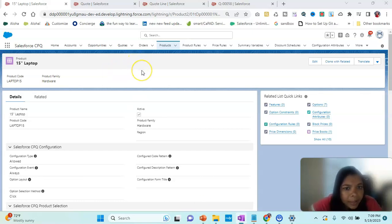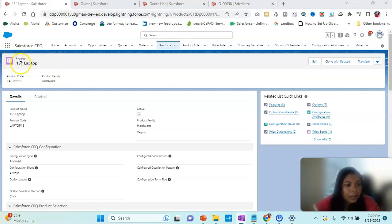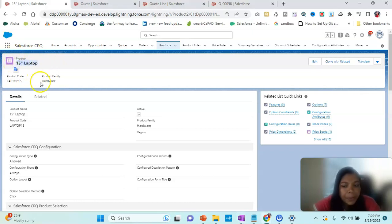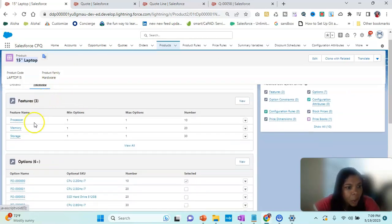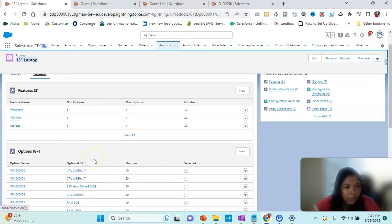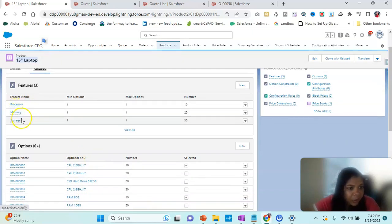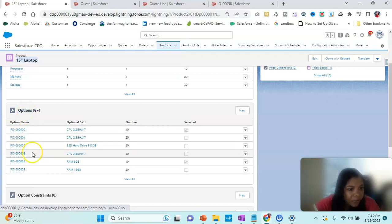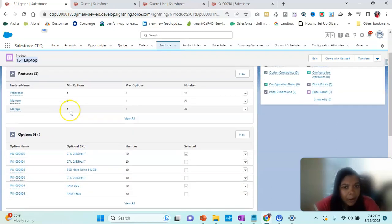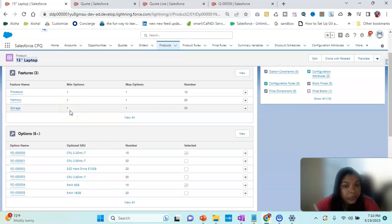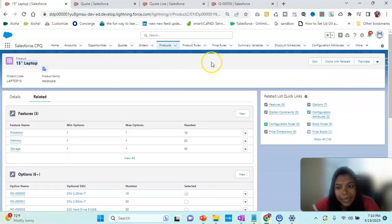Here in Salesforce, we have a product called 15-inch laptop. In its related section, we have features — processor, memory, storage — and options listed under it. Let's see how exactly this looks in the CPQ line editor.